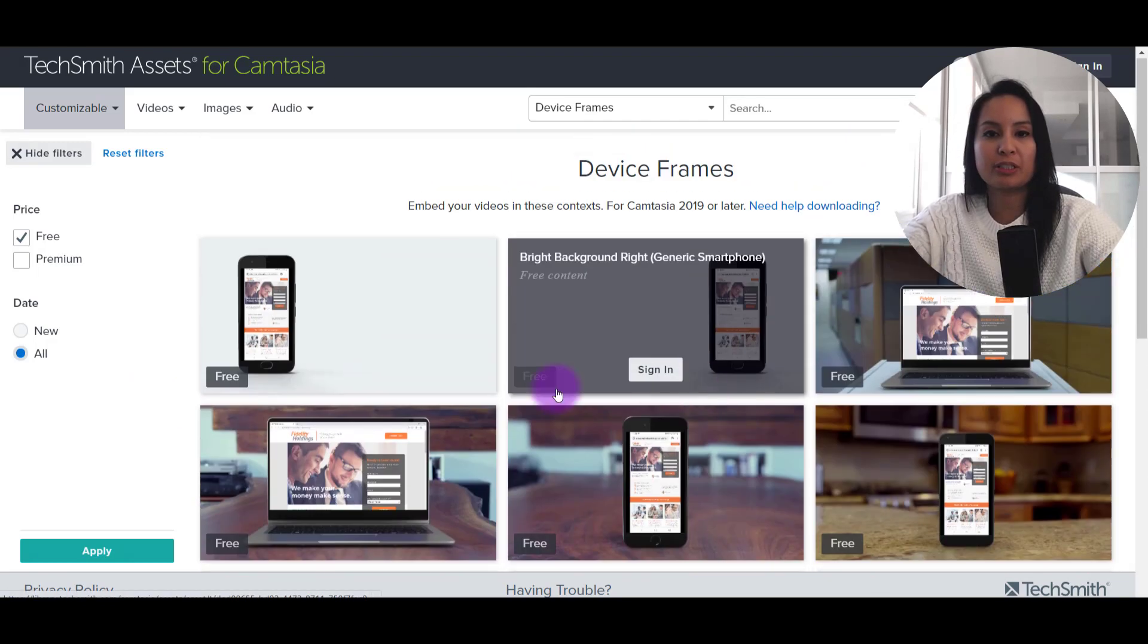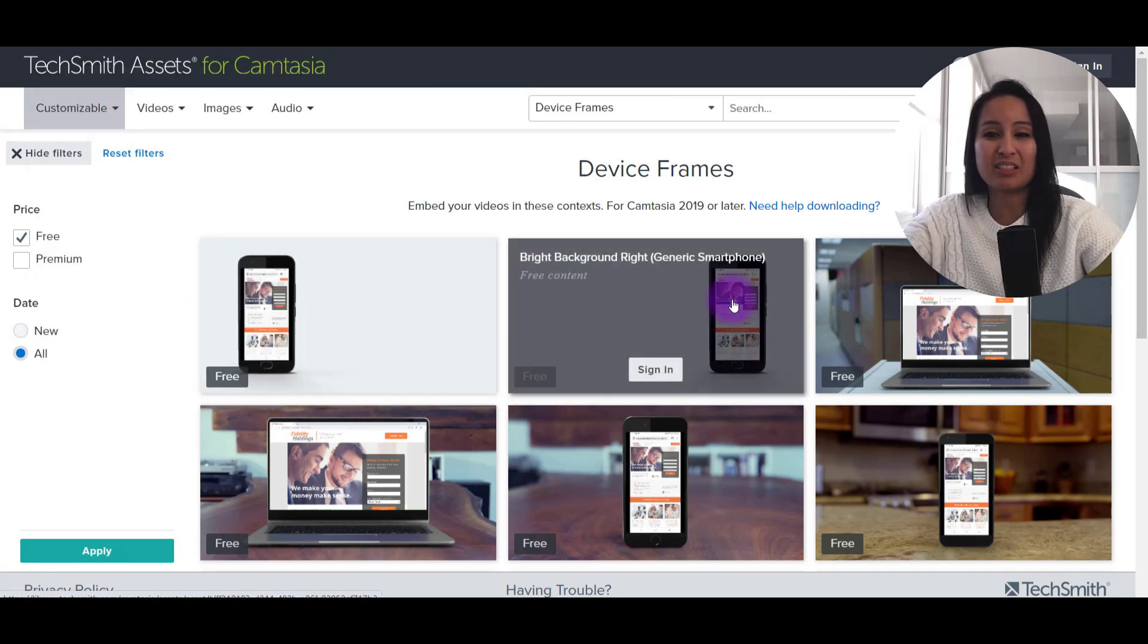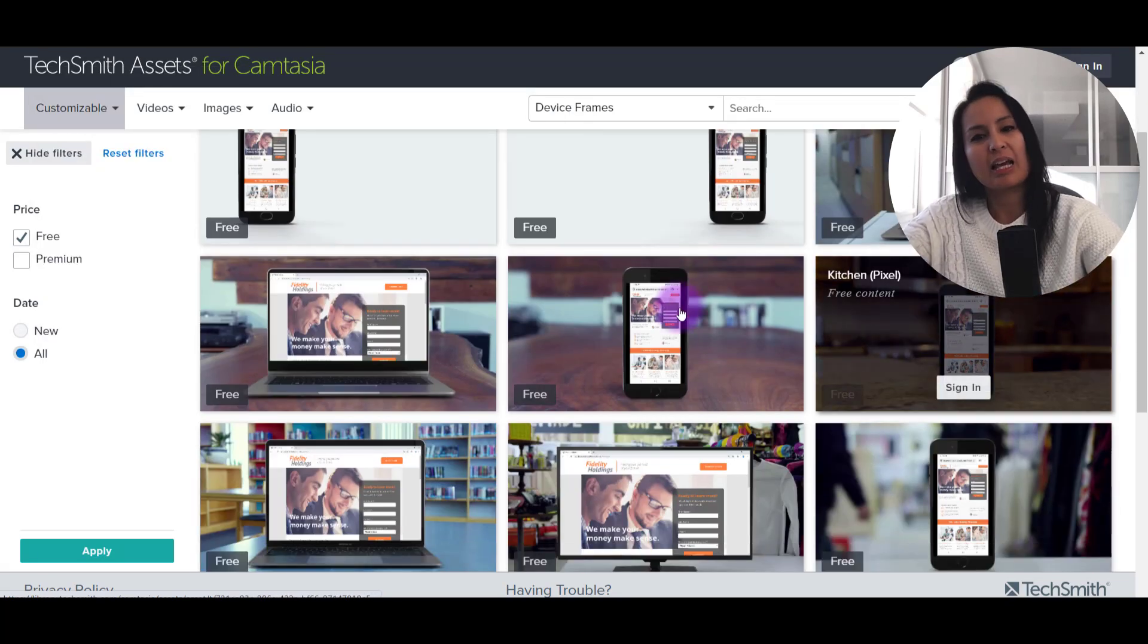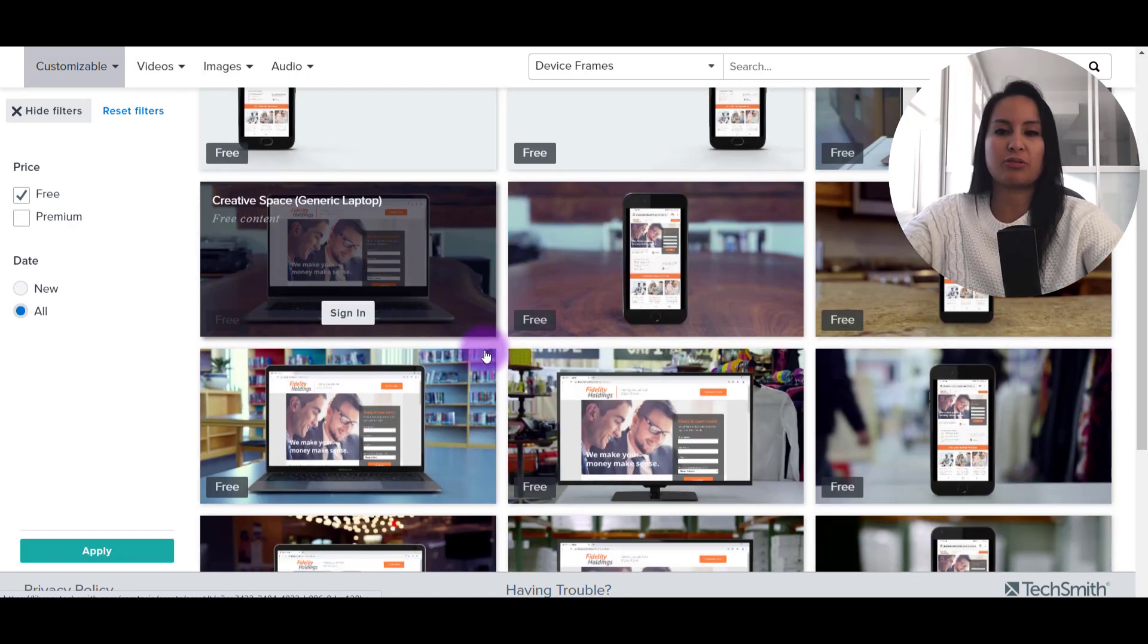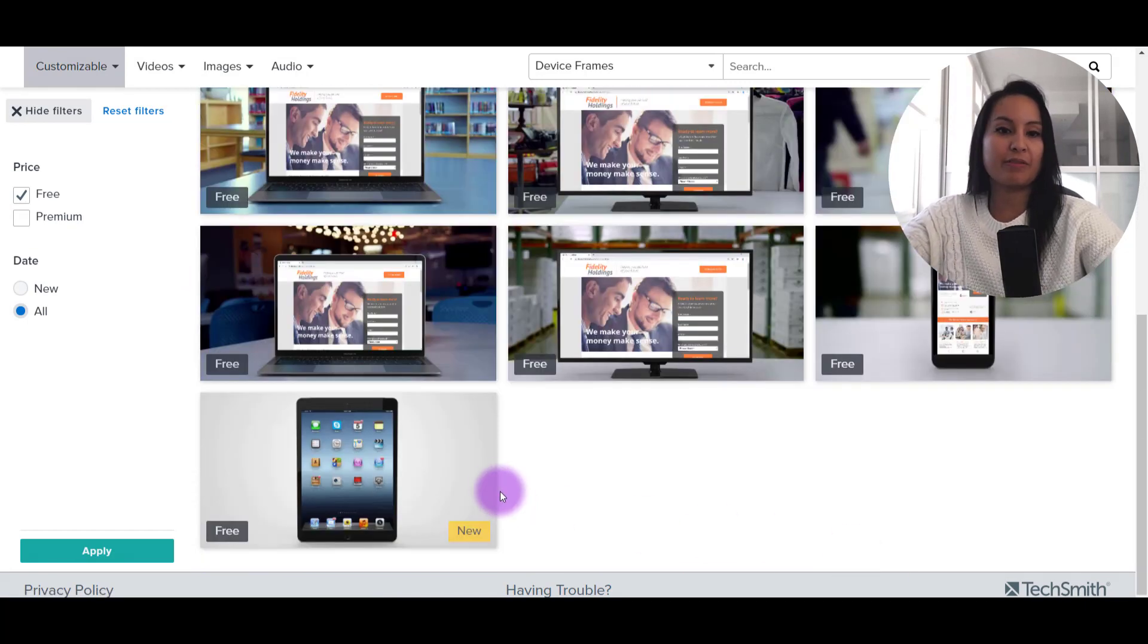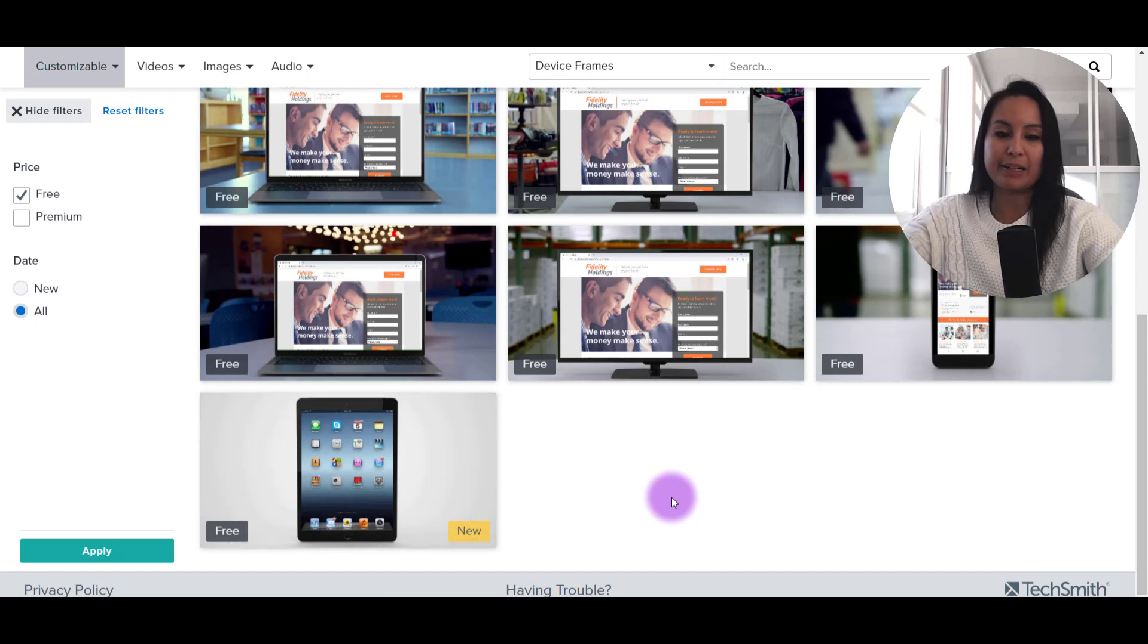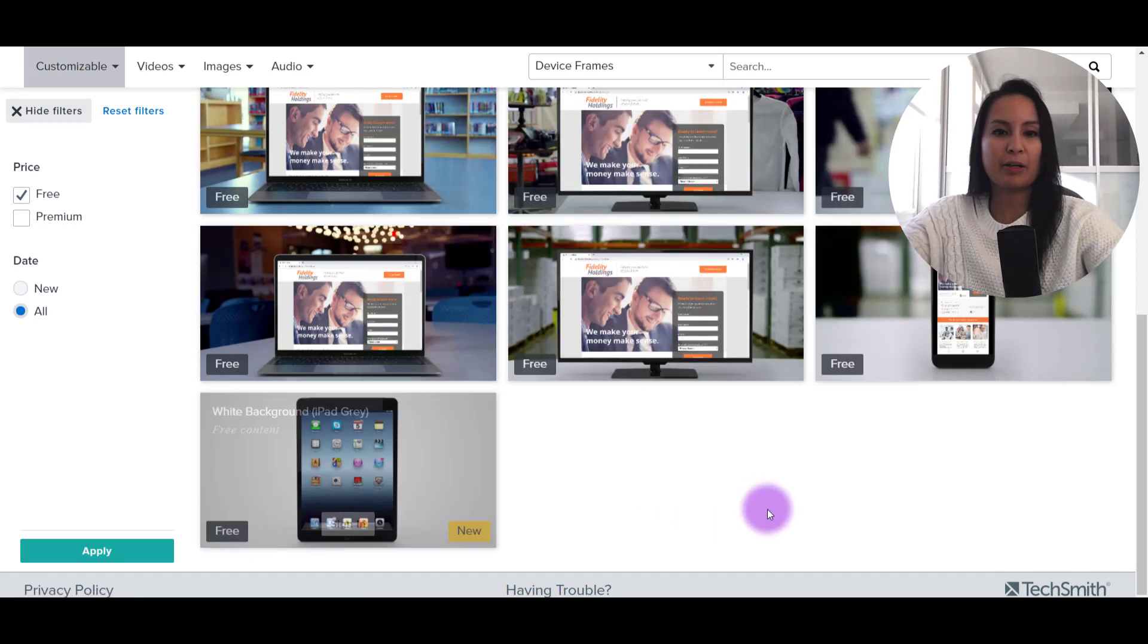So you can scroll through and see, you can see these are the ones that I like the most. They're the cleanest ones. I don't particularly like the other ones because the backgrounds are too distracting in my opinion. Oh, and they've got a new one here, which is an iPad. And so let's say we want this iPad one.